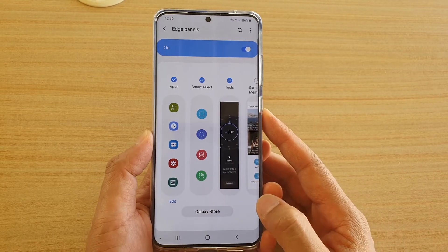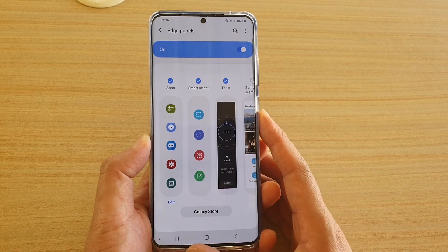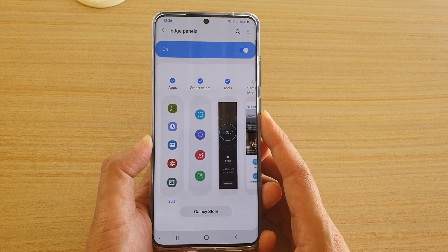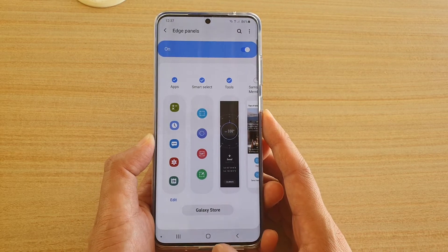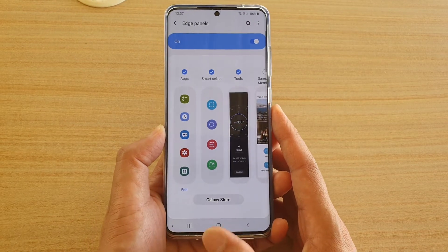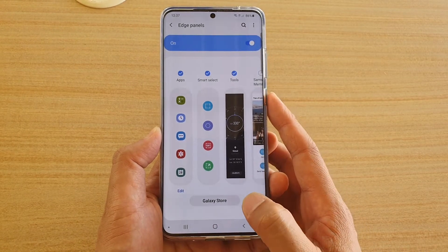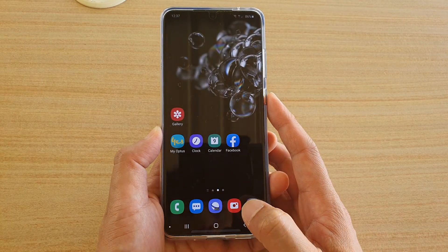In this video we're going to take a look at how you can add or remove Smart Select to edge panels on the Samsung Galaxy S20, S20 Plus, or the S20 series. First, tap on the home key to go back to your home screen.